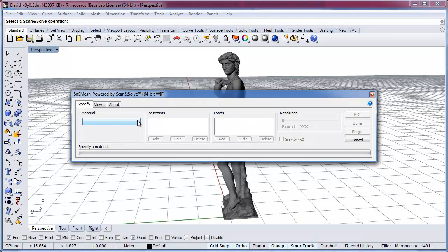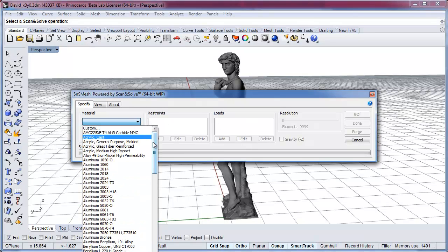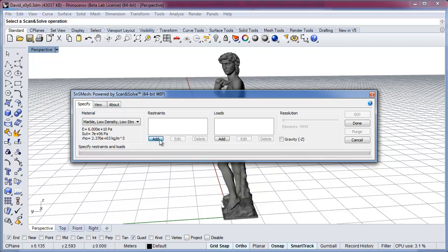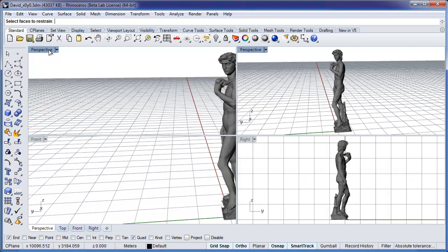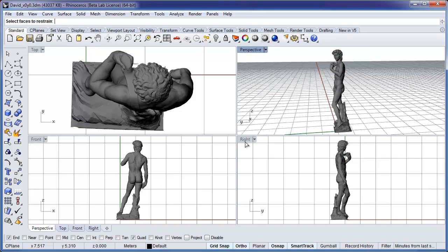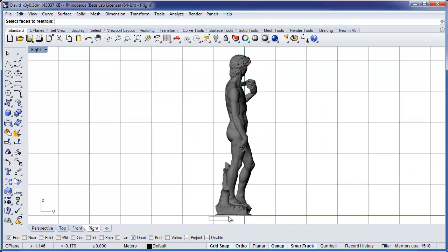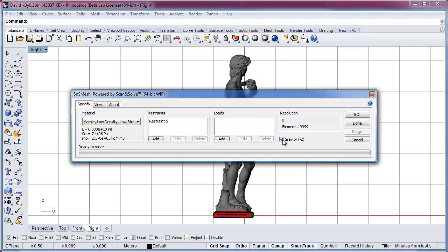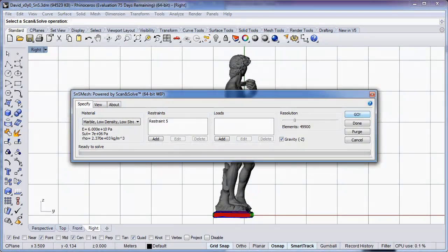Let's try this now with the statue in its original orientation. We choose again the material — marble — we add restraints, and select the bottom facets where the statue is affixed to the base. We specify a gravity load, choose a resolution, and click Go. We fast forward through the analysis, and when it's ready, we click the View tab to view the results.